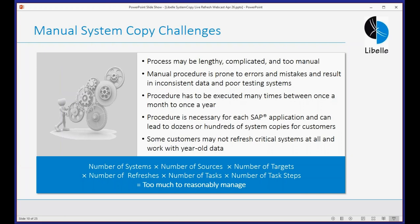Everyone working with SAP knows the system refresh is a process that can get complicated and take a while. It's usually a manual effort, binding the resources of a large portion of SAP basis people. When you do things manually, you have the issue of errors and mistakes — you kick off a job, do something else, come back a couple of hours later, try another job. The process is highly predictable and has to be executed over and over — every quarter, every six months, or every month for some customers, for every SAP system. With a simple formula adding up systems, sources, targets, number of refreshes, and number of tasks, it's a lot to manage without software to automate it.